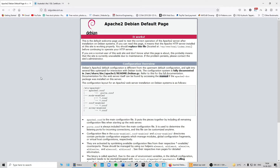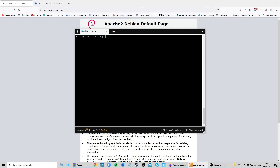The prerequisites for this video are that you update your server and install Apache. You can refer to the written guide in the description to do that. Connect your domain name via DNS settings or type in your IP address — if you get a successful Apache 2 Debian default page, we're good to go. Open your preferred SSH client; I'll be using SolarPuTTY for this video.